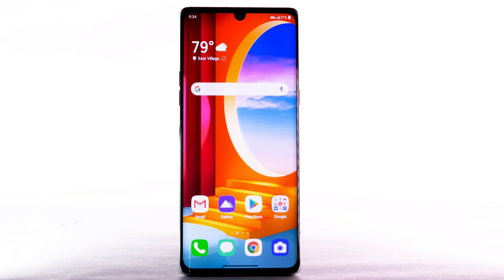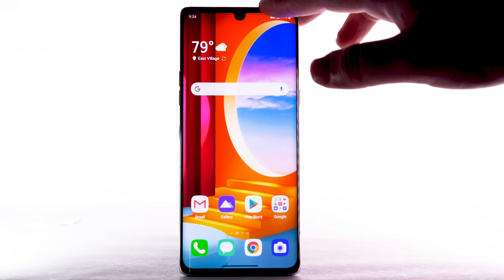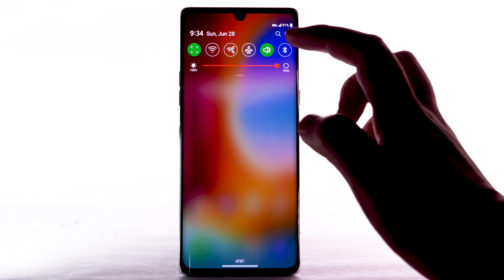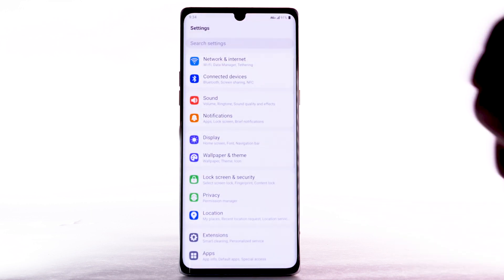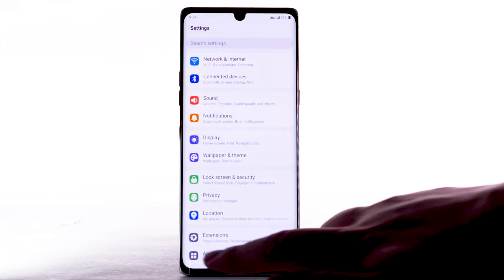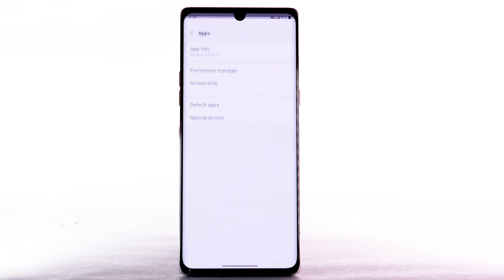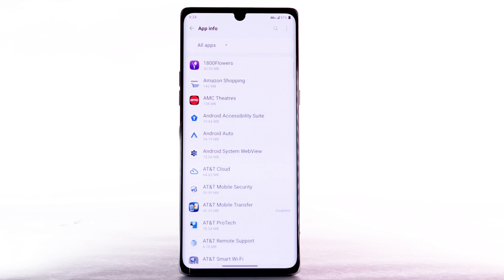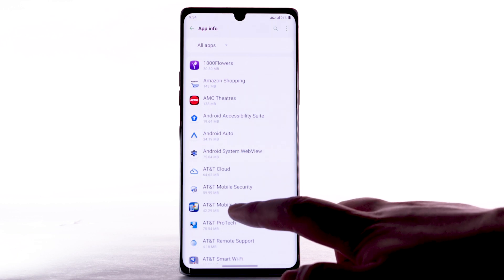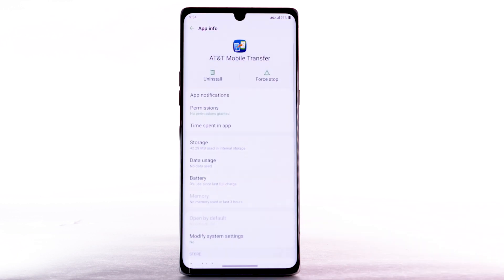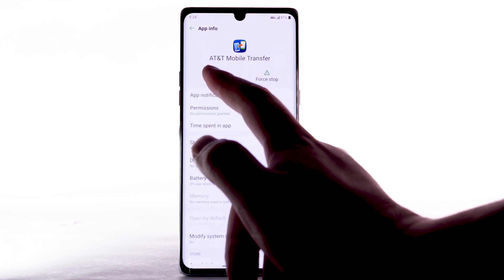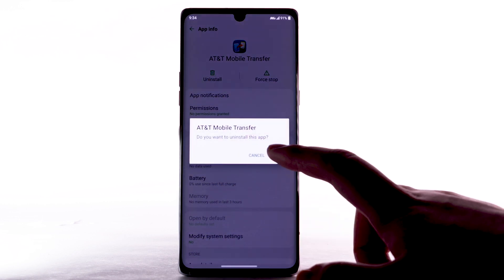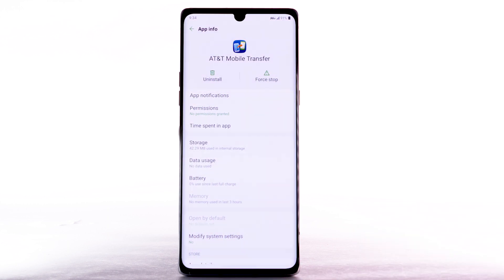To uninstall an app, swipe down from the notification bar. Then select the Settings icon. Select Apps. Select App Info. Select the desired app, then select Uninstall. Select OK to confirm.